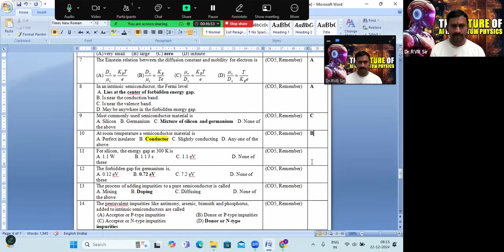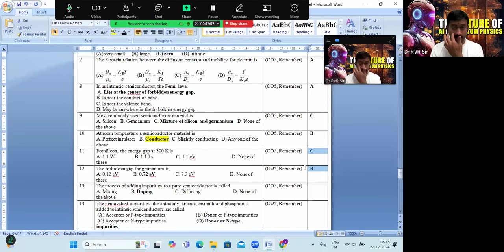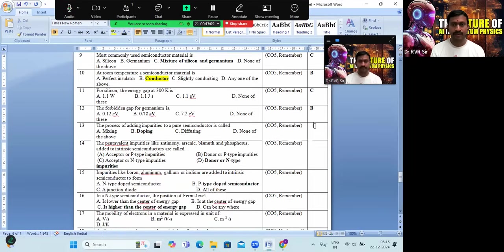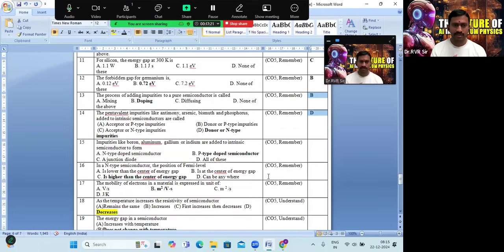Questions 11 and 12 are numerical problems. For silicon the energy band gap is 1.1 eV; for germanium it is 0.72 eV — options C and D are the correct answers. The process of adding impurities to pure material is called doping — option B. For question 14, option D is the correct answer.